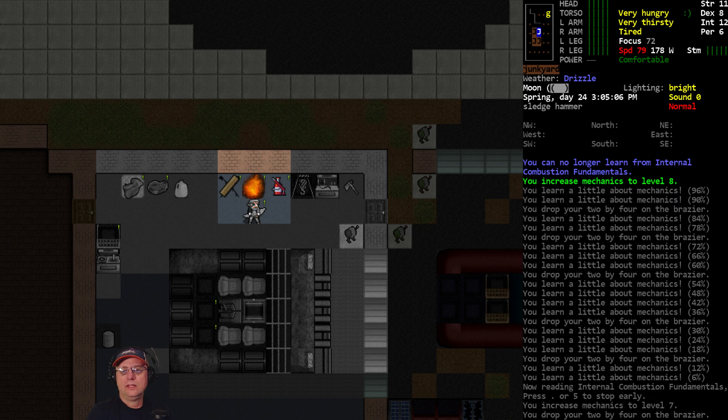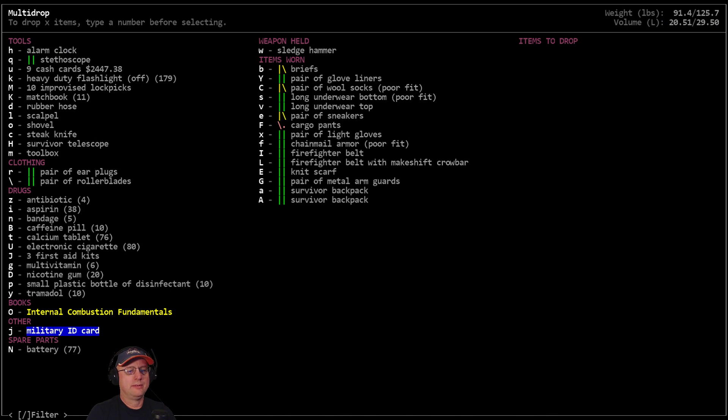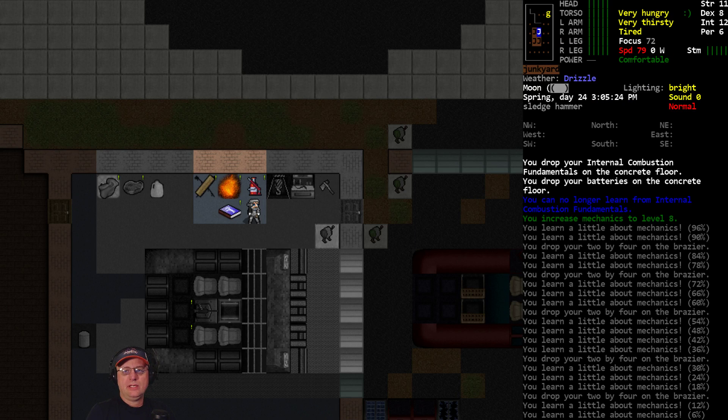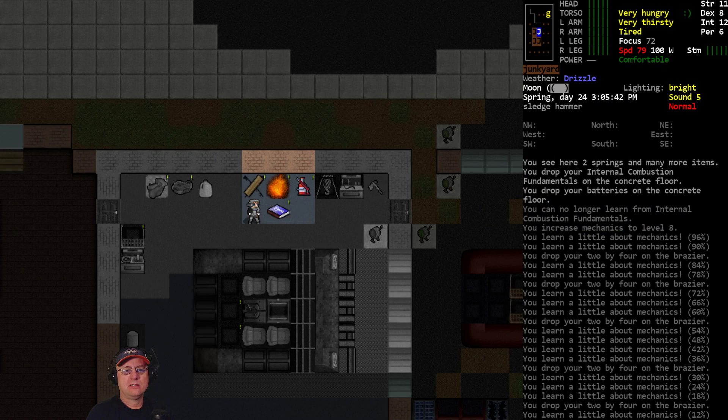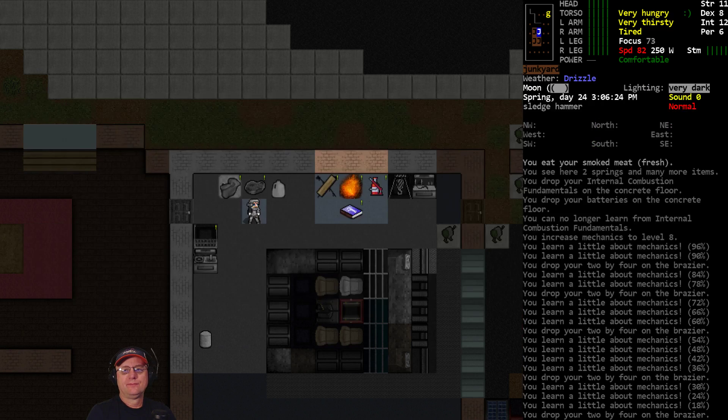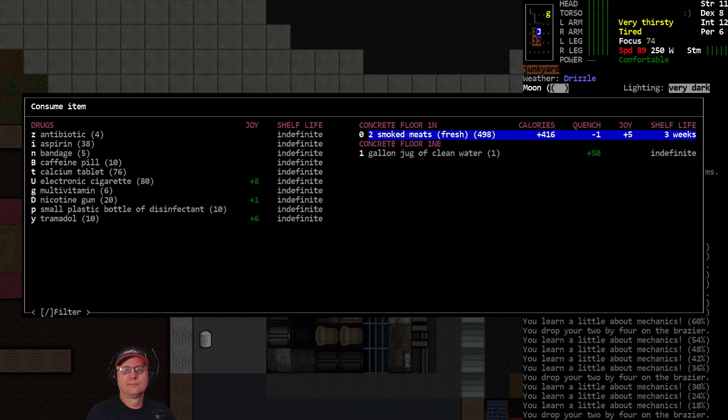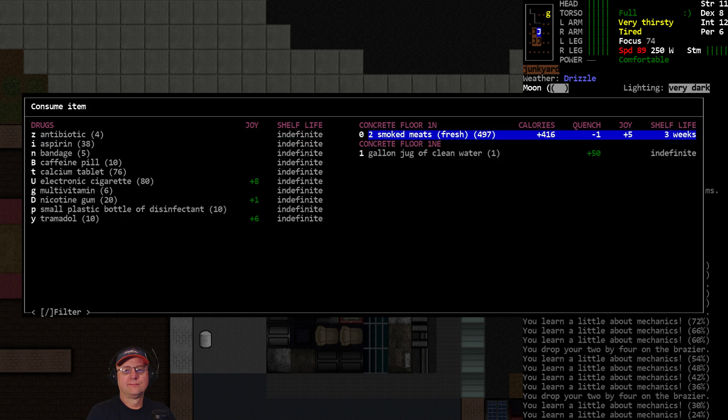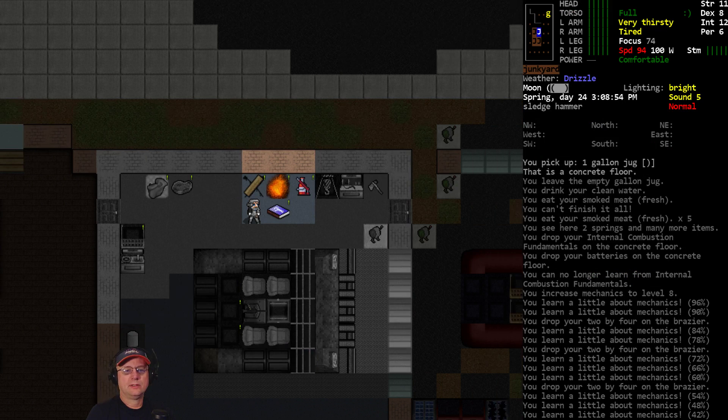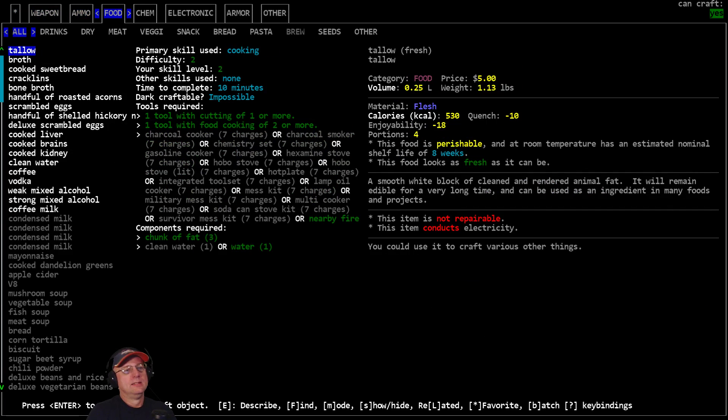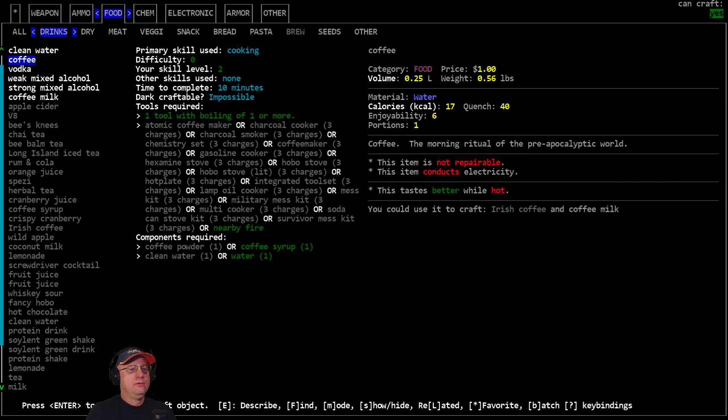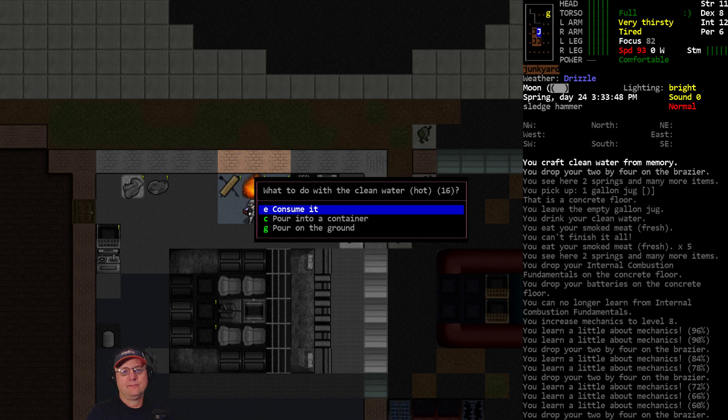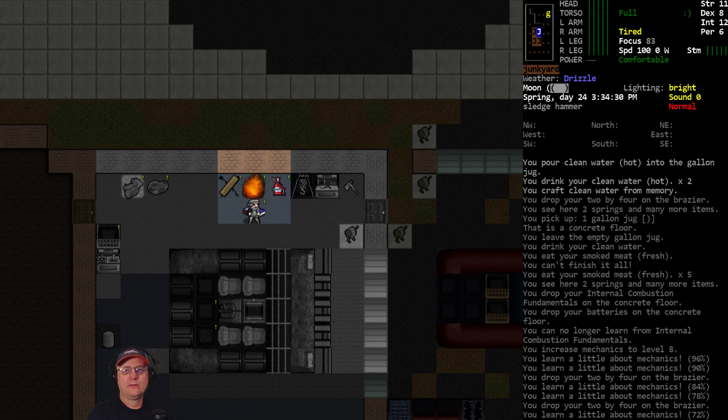Alright there we go, mechanics eight, probably as high as I'll take it unless it levels up on its own while I'm working with all that armor. That's done. Next up now 3 p.m., tired, hungry again. Cook up some more water, let's do 17, drink, pour the rest in the jug.